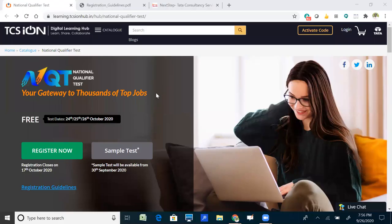Hello everyone, this video is made only for demo purposes, for students who are willing to write or attempt the National Qualifier Test conducted by TCS IT company.